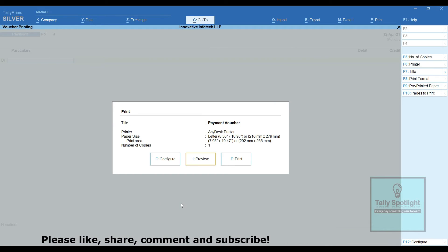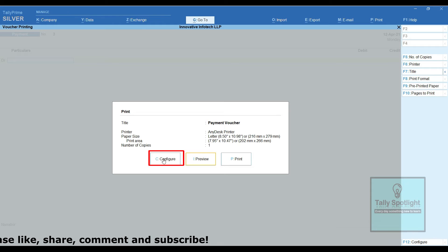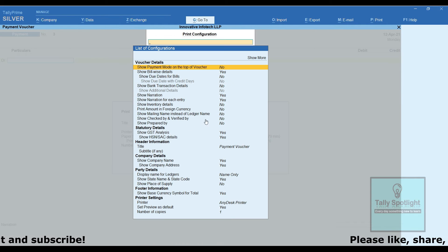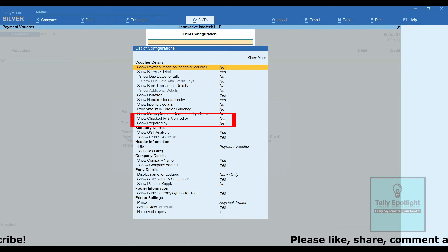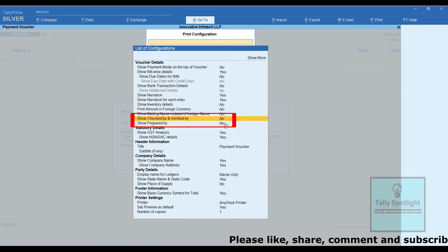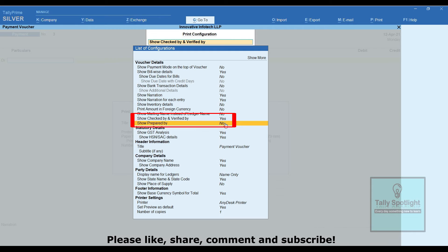In this payment voucher printing configuration, so checked and verified by make it yes. The next option, so prepared by make it yes.